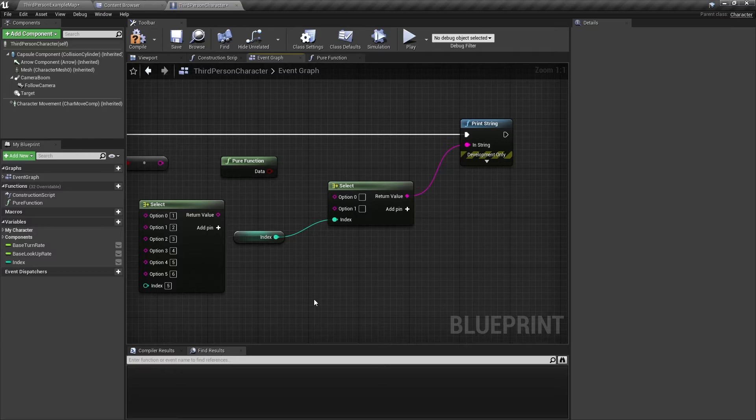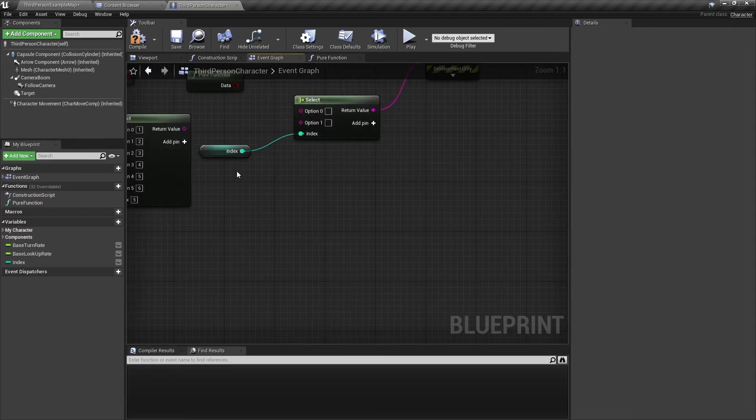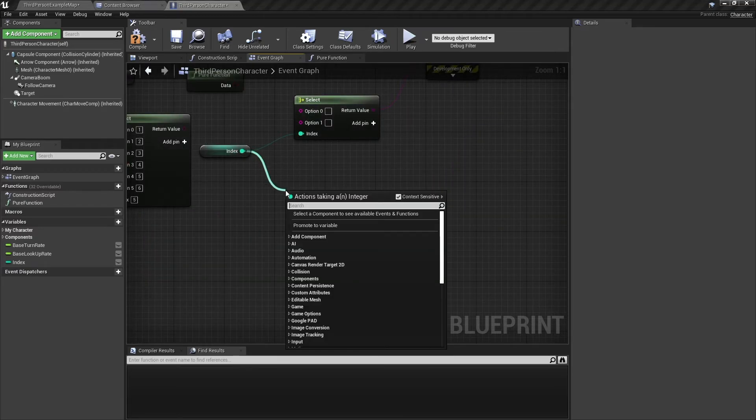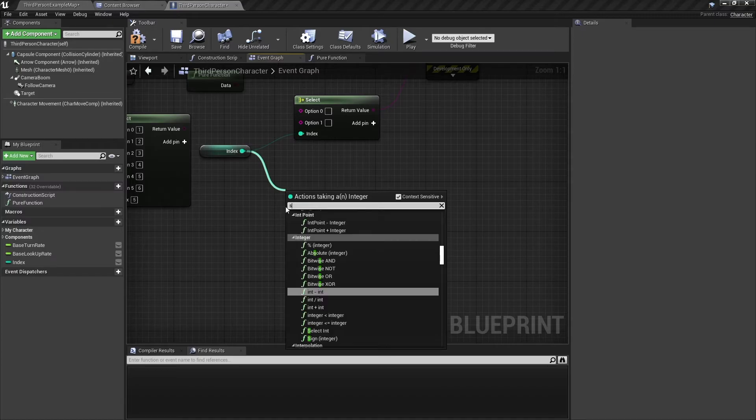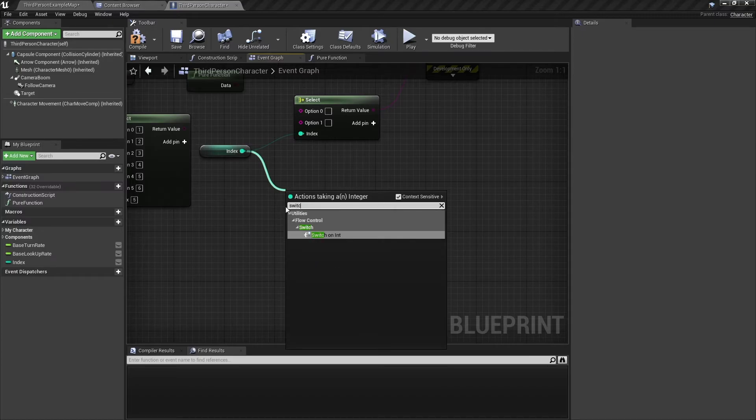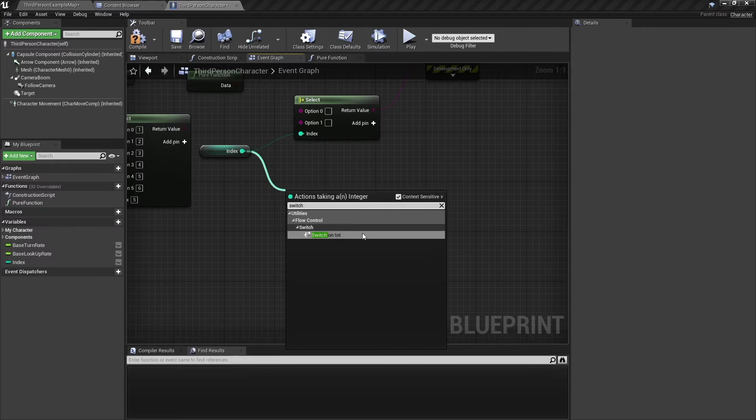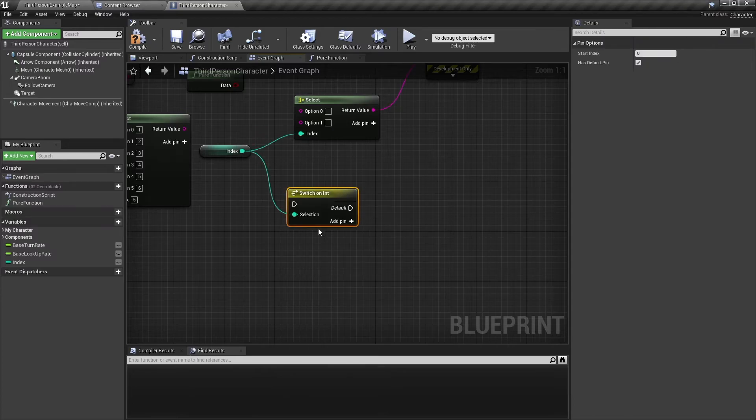And I will make a video explaining that in the future. But simply put, you just drag out of any index type, and you type switch on, and then the enumerator or the int or the string that you want. For an integer, you just click on switch on int.